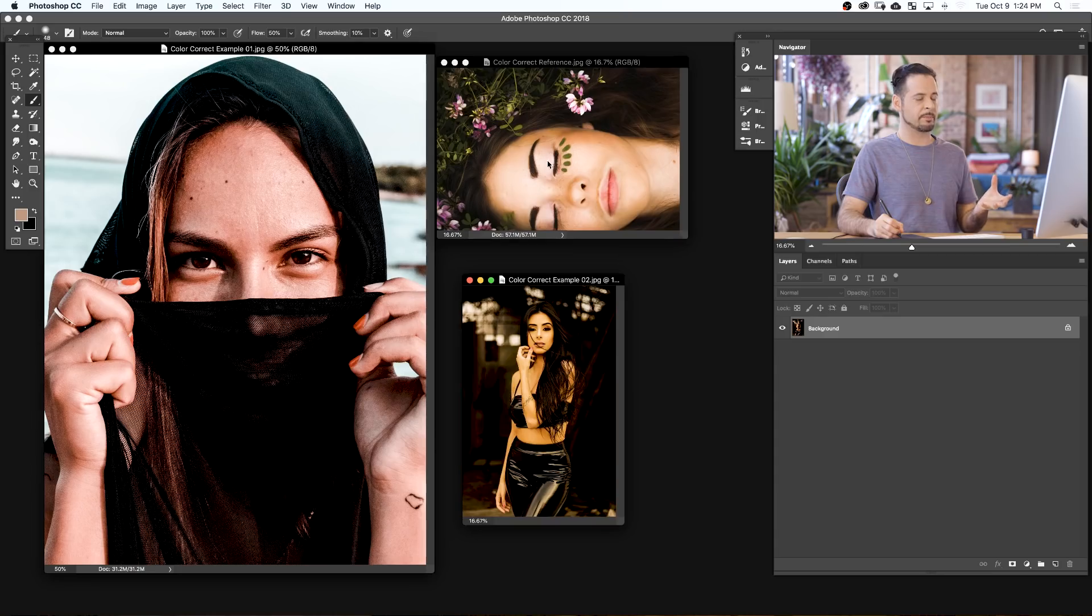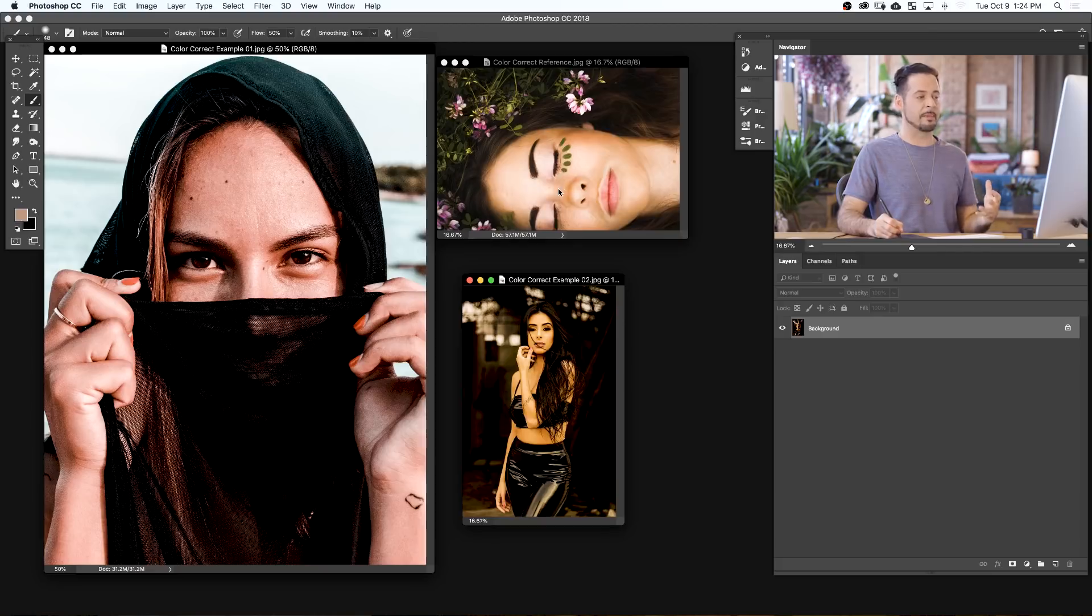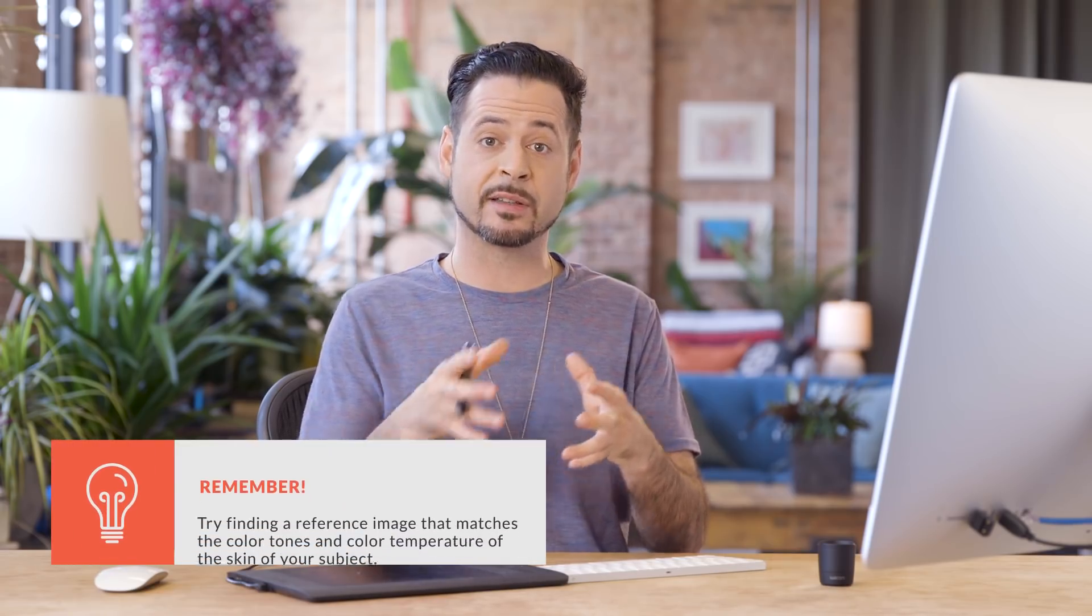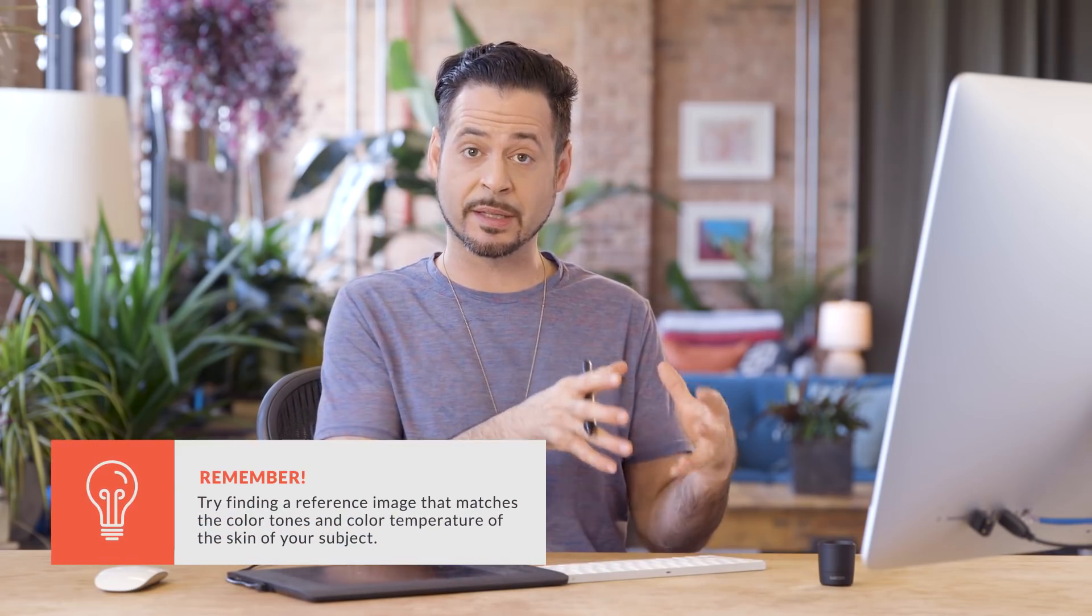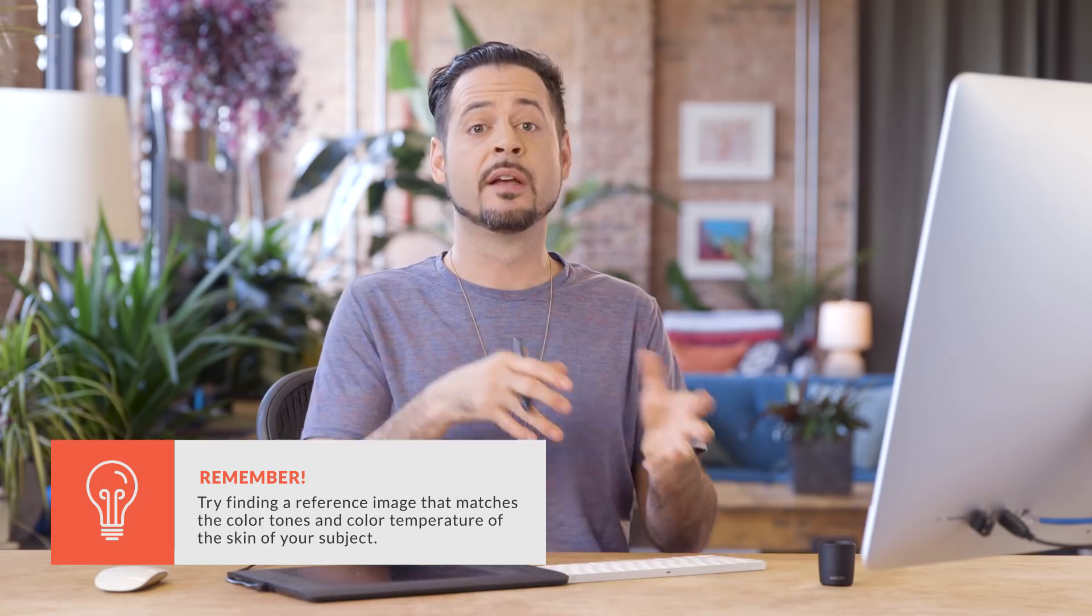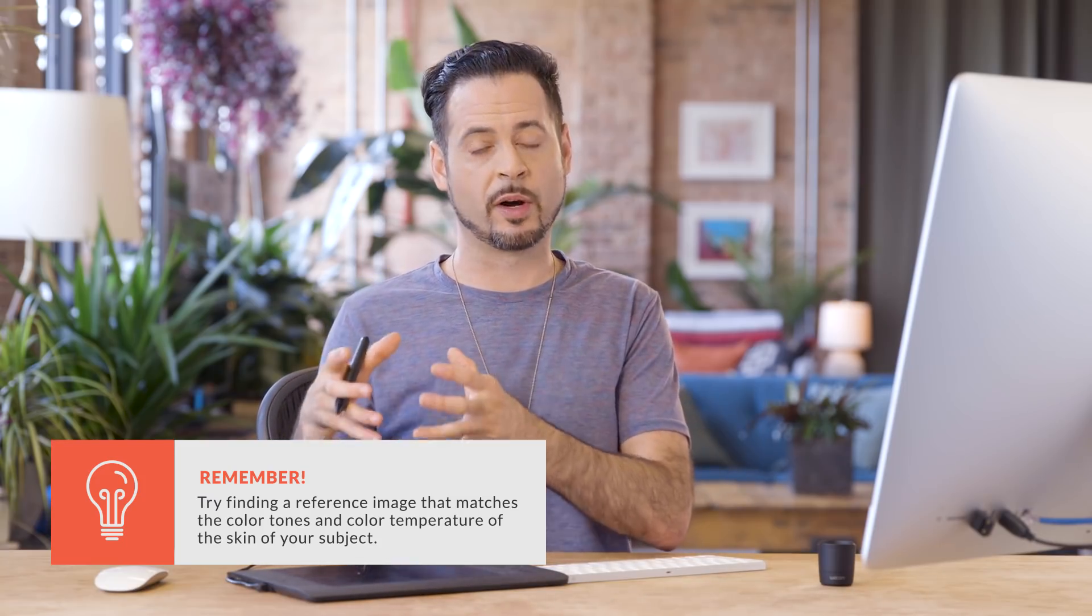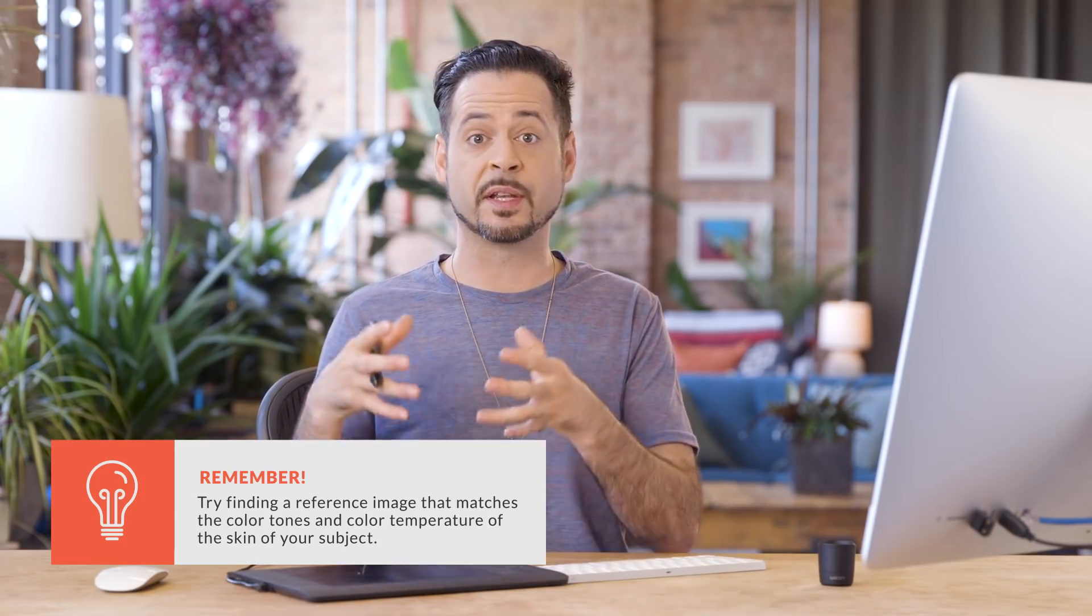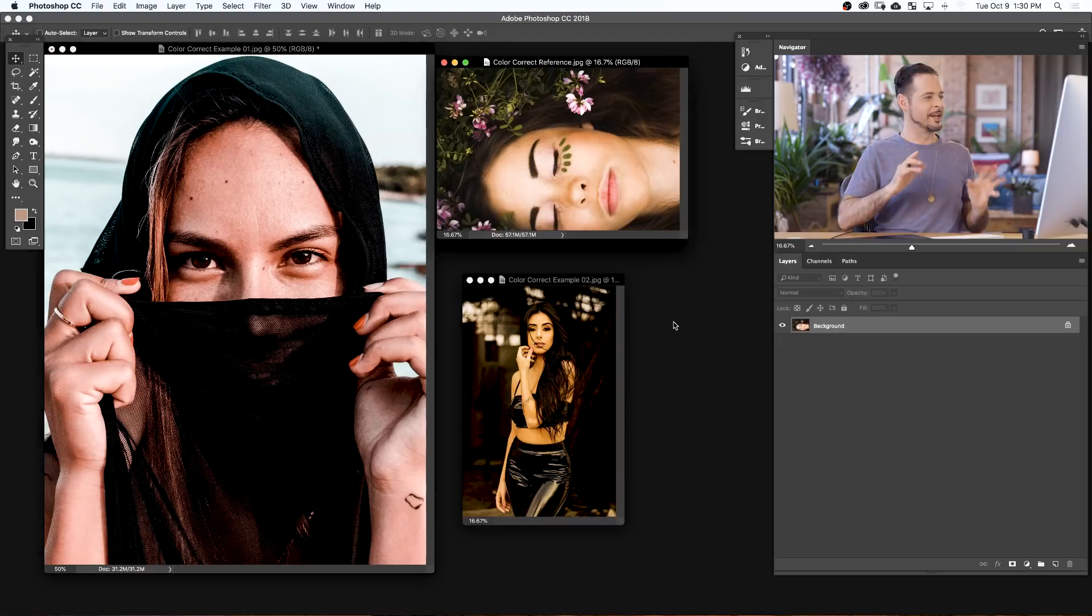And this is an image I pulled off a stock image website that I felt had proper or correct skin tone that I want to mimic. This is a big part of the process. You want to make sure to find a reference image that has proper skin tone and do your best to match the qualities of their skin as well as the lighting in the photos to the quality of the skin of your image. For instance, if you photograph someone with dark skin, be sure to find a reference image of someone who also has dark skin.